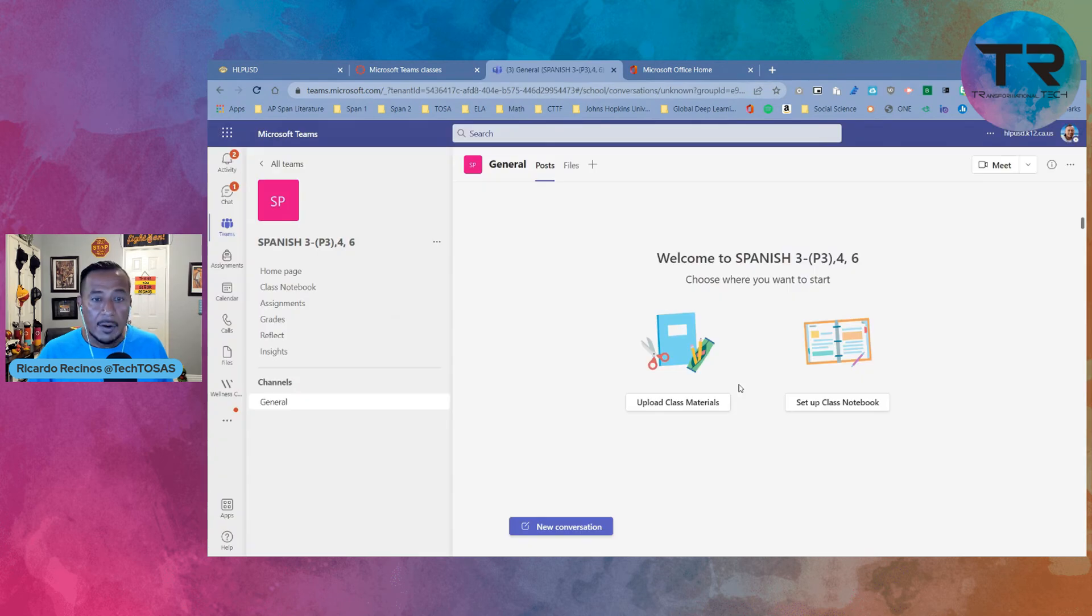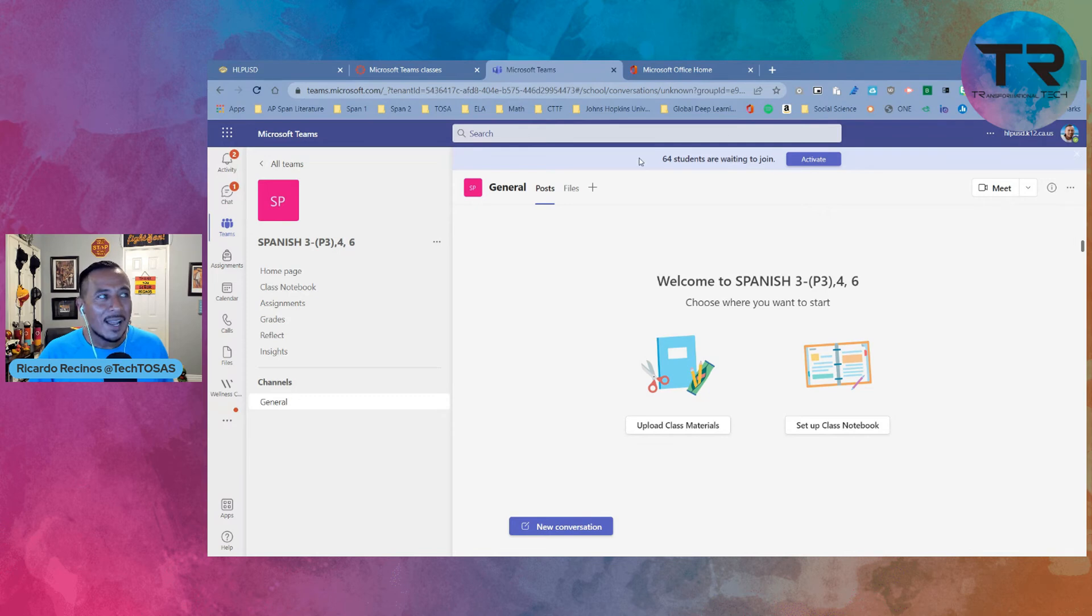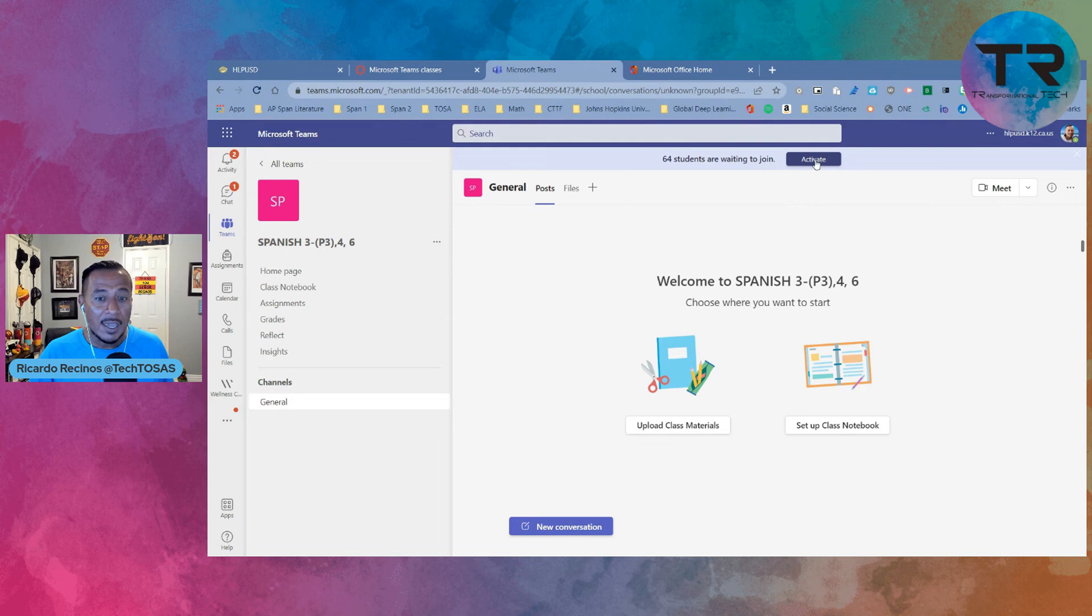And there is the team and you might see something that says that 64 students are joining, waiting to join. This particular class in Canvas is cross-listed. That's why there's so many students and you will want to activate it.